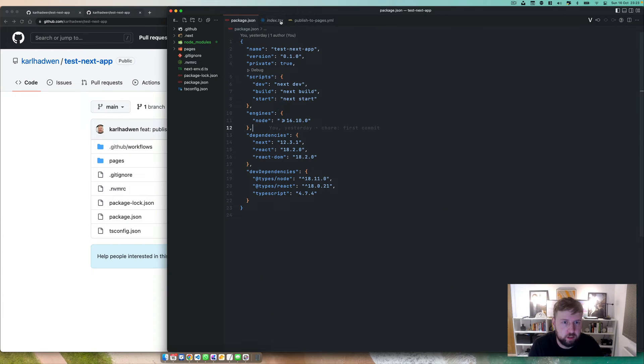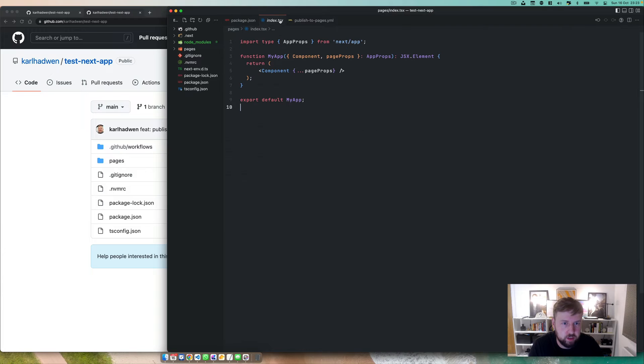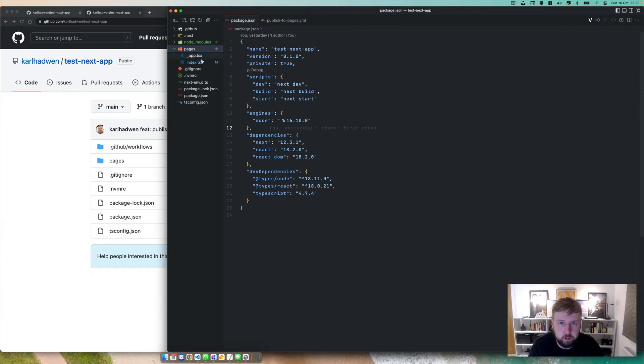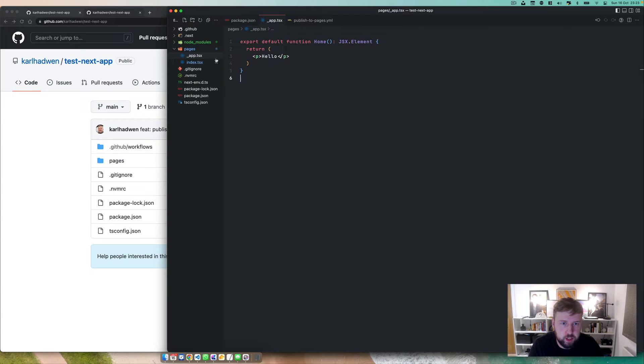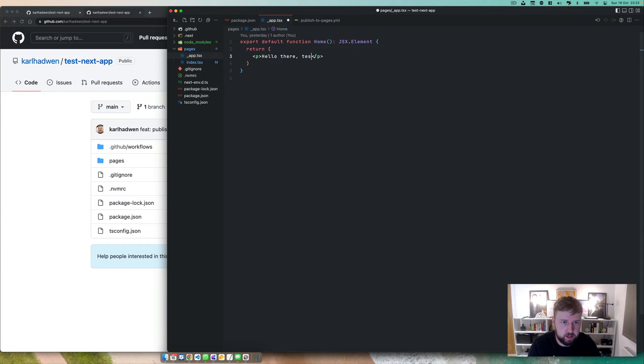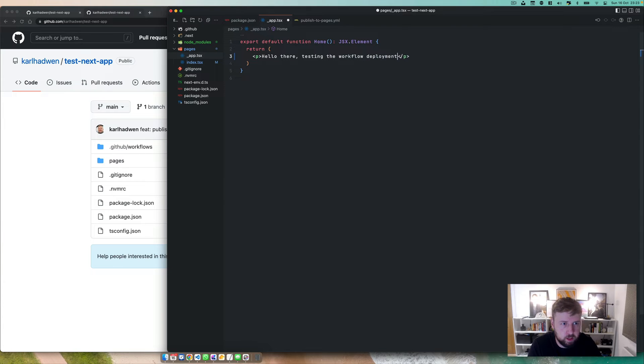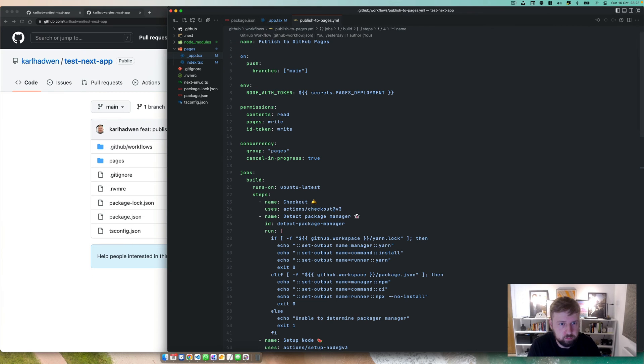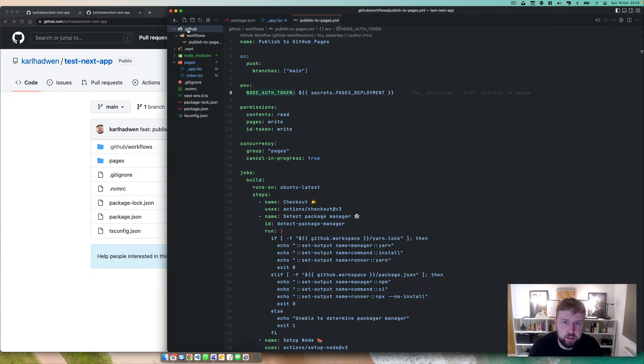I've literally installed just a Next.js app, there's nothing fancy going on. We can make some changes. So hello there testing the workflow deployment for GitHub.